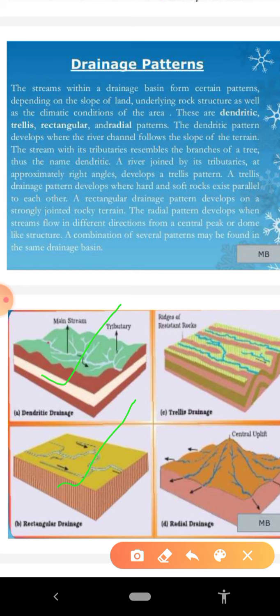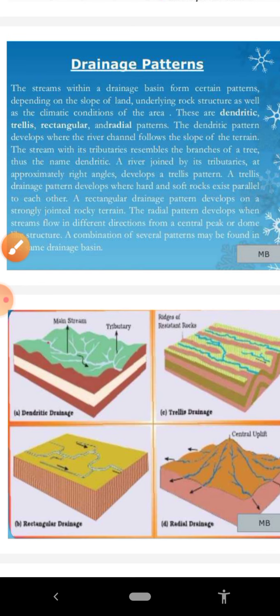The fourth and last pattern is the radial pattern. This pattern develops when streams flow in different directions from a central peak or dome-like structure. So these are the important drainage patterns — the designs formed by different rivers of the world — depending upon the slope of the land, the underlying rock structure, and the climatic condition of an area.